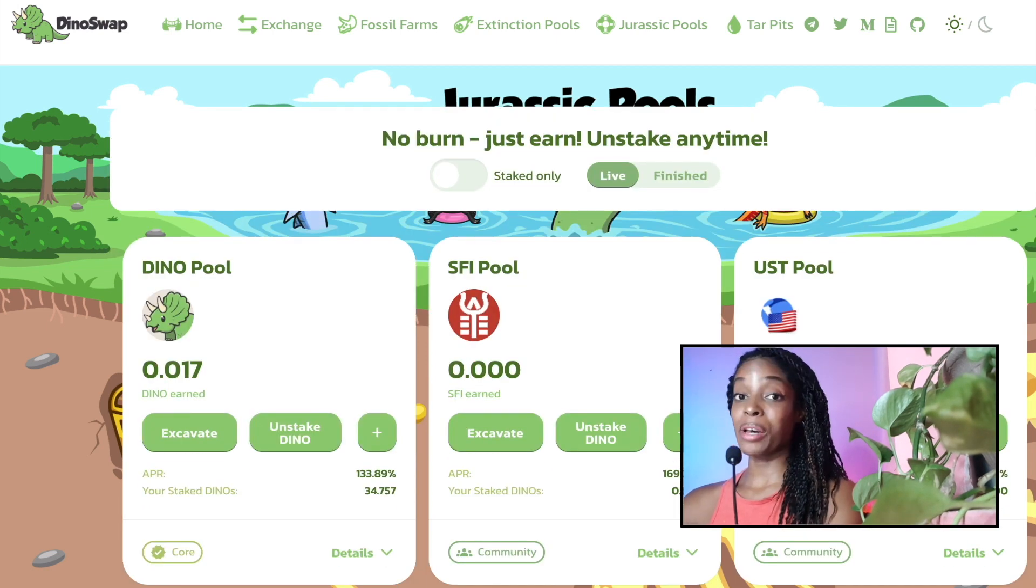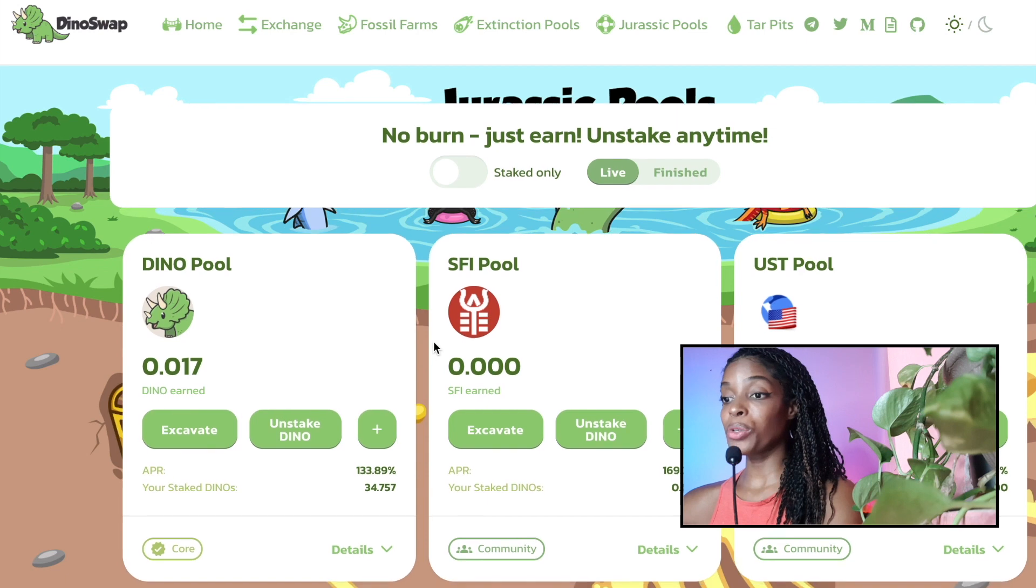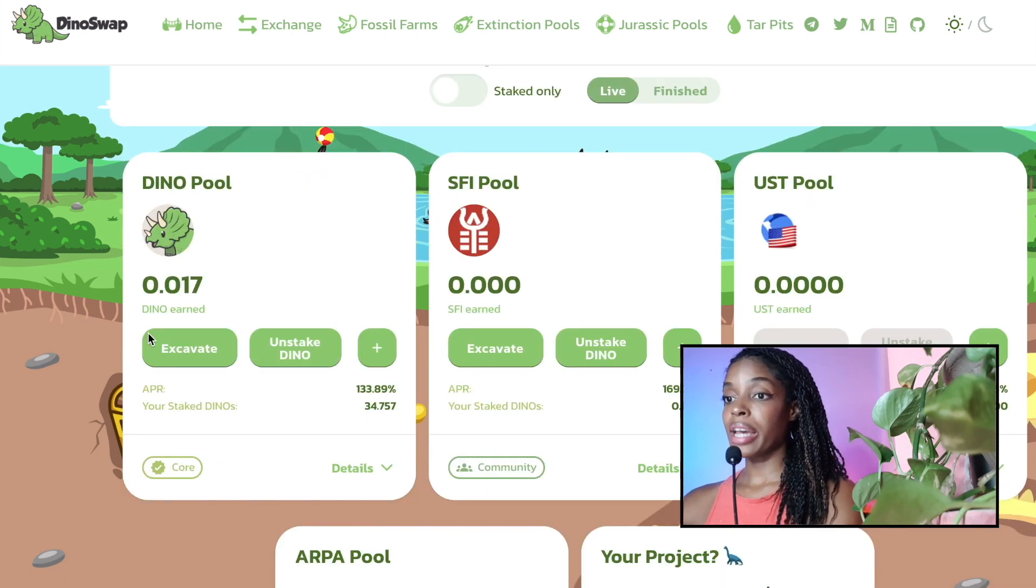So you can start and stop and say Dino or you can say SFI based on a required input. You can build a front end for this code if you want to.